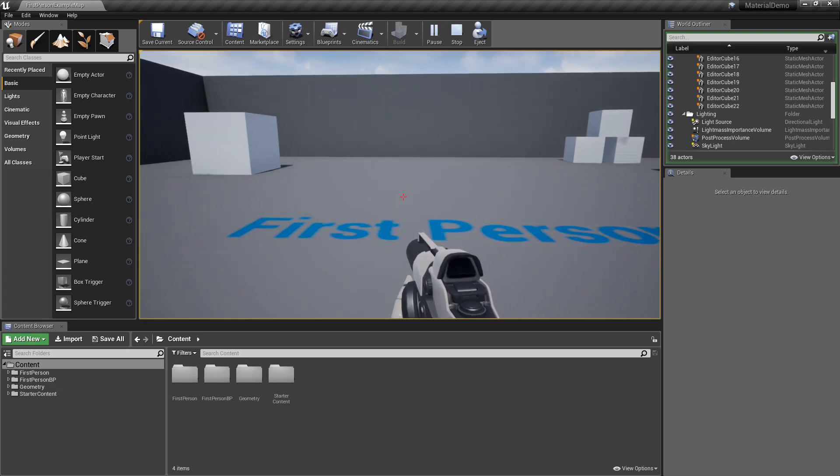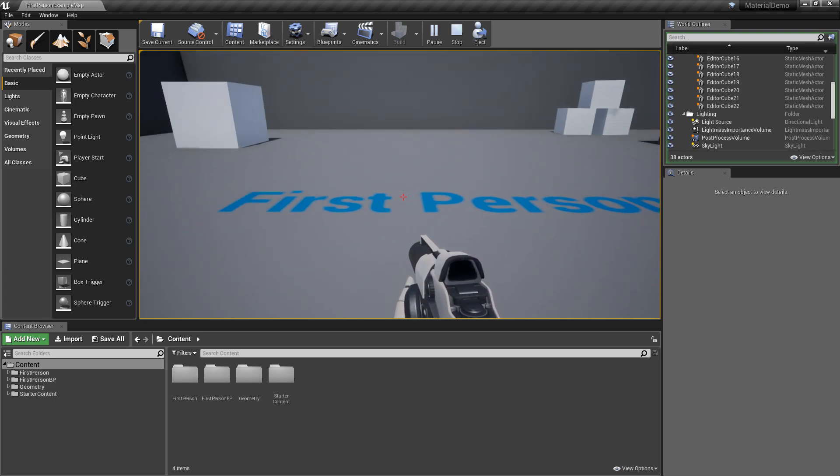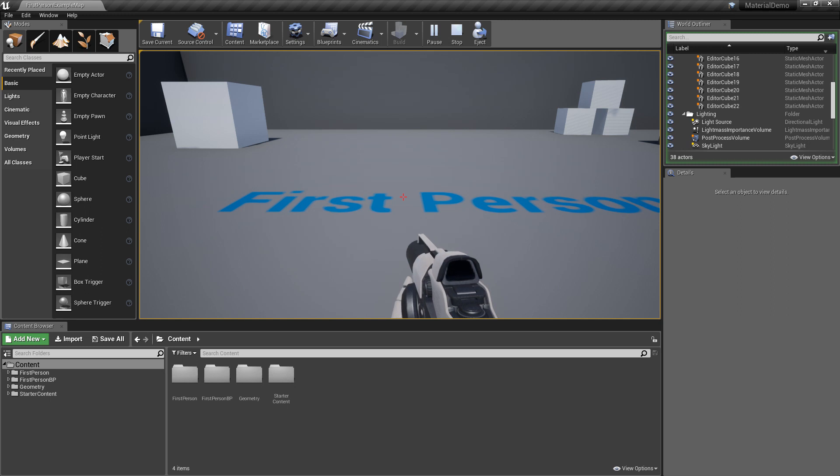Hey guys, welcome back to another game development video. This time we're going to do a video separate from the series on the shooting gallery game.